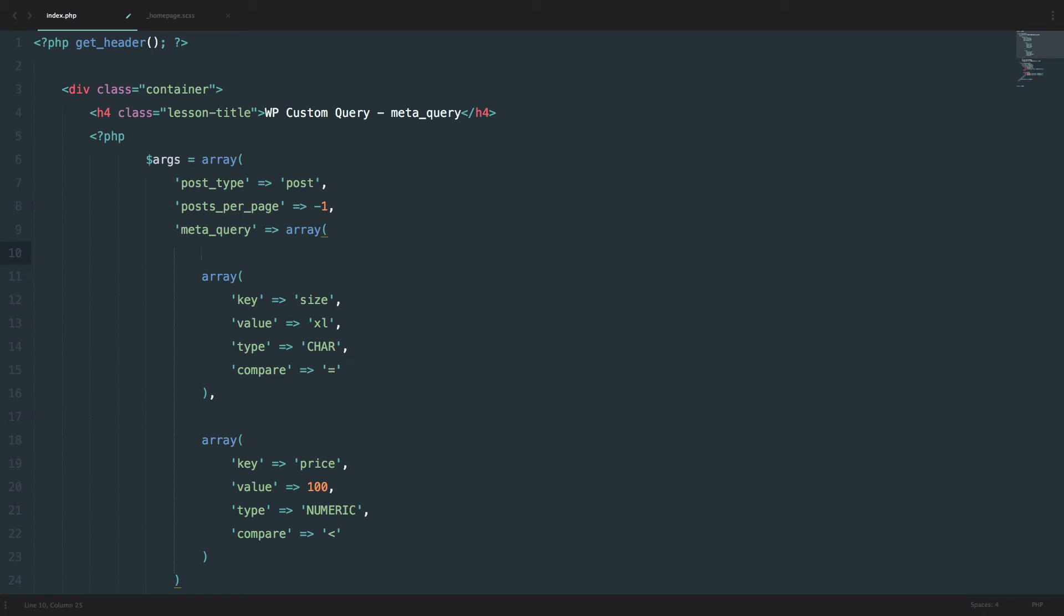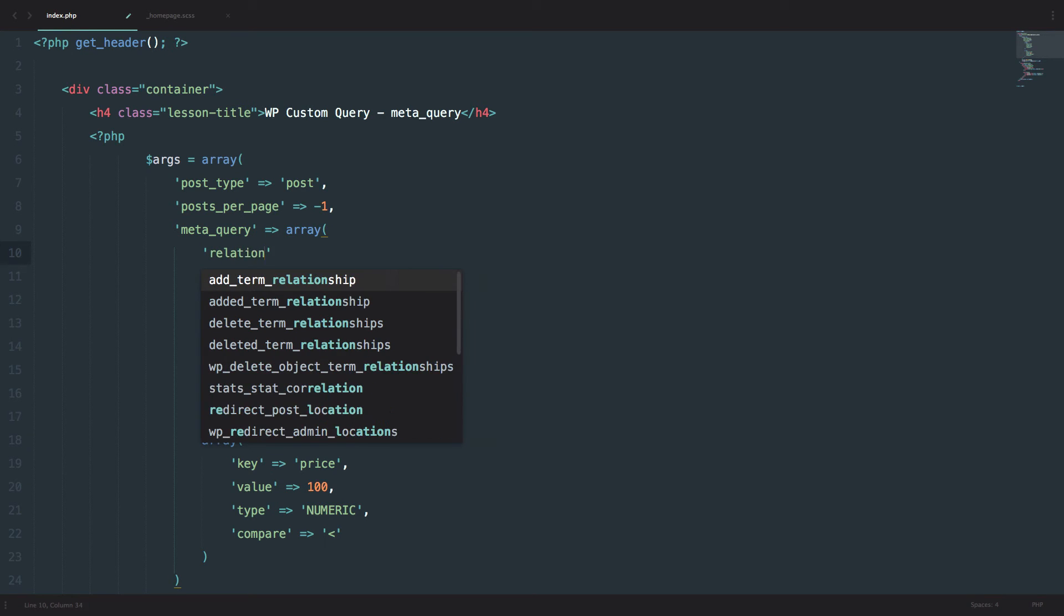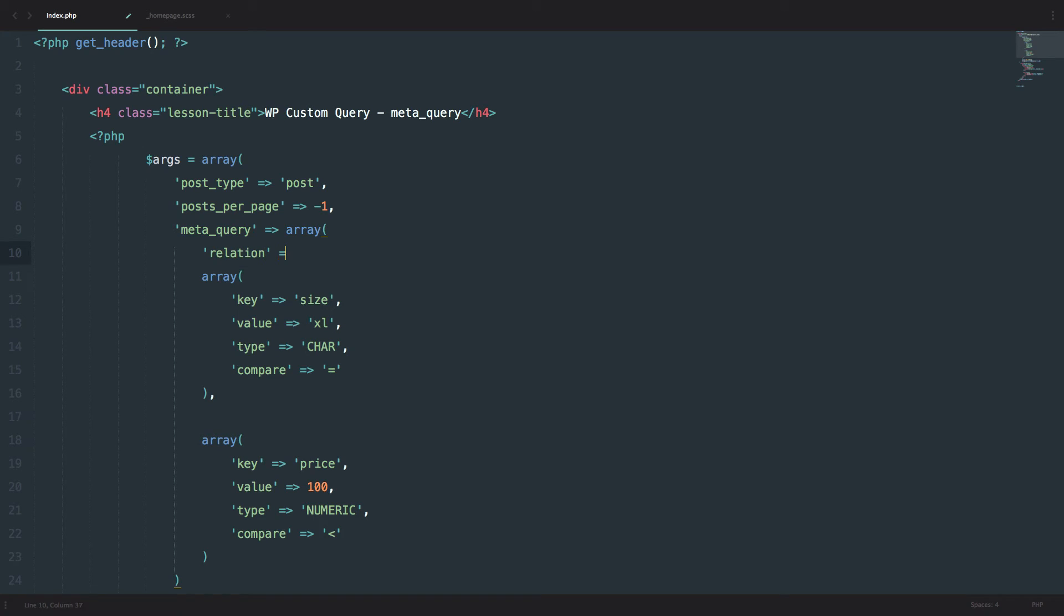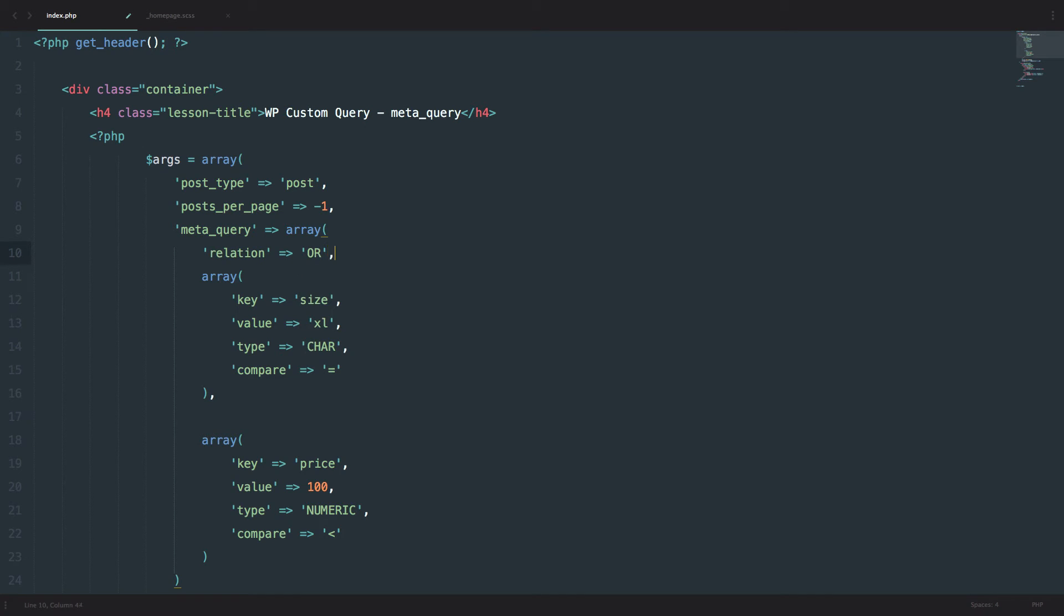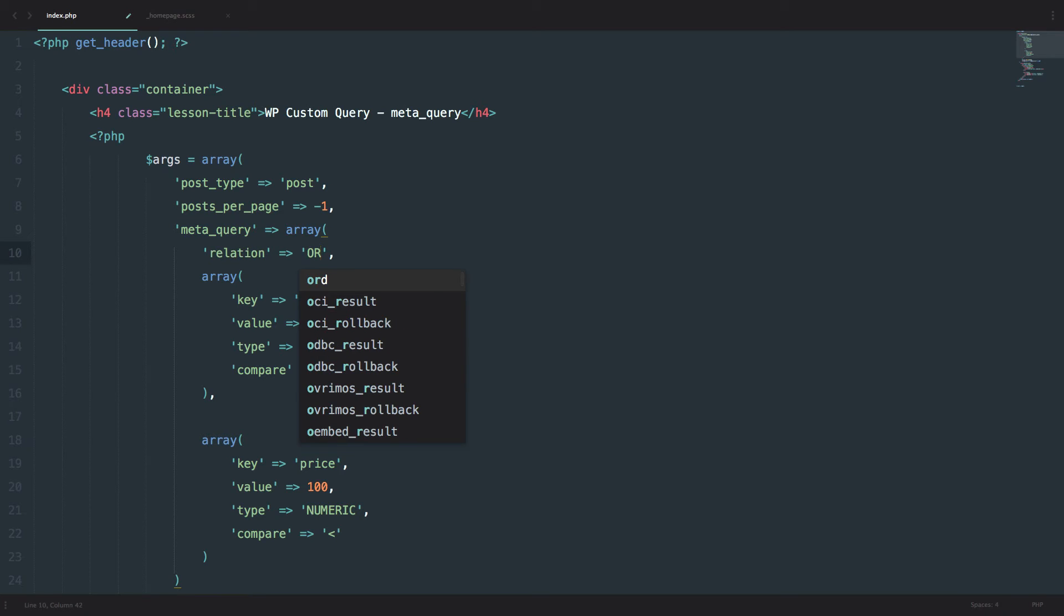We can even define the relation between these two queries. So we can say relation is OR. The relation can be OR or AND. So by default it's AND. So by default, we don't even have to define a relation. It will be AND by default. But if you want to define it to be OR, you would do it like this. So the relation is OR right now.